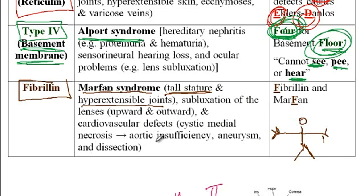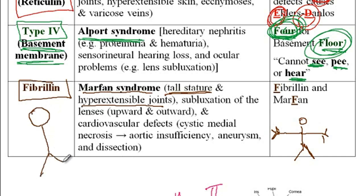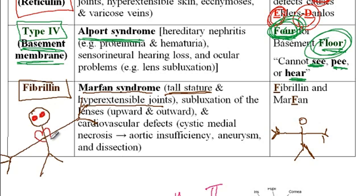As a consequence of cystic medial necrosis, patients can develop aortic insufficiency, aneurysms, and aortic dissection. One way to remember this disorder is to imagine a patient with long arms, lens subluxation shown as red eyes, and heart problems. Every time you think of Marfan, think of this image: the patient has long arms, lens subluxation, and cardiovascular problems. Marfan syndrome is due to a defect in fibrillin.